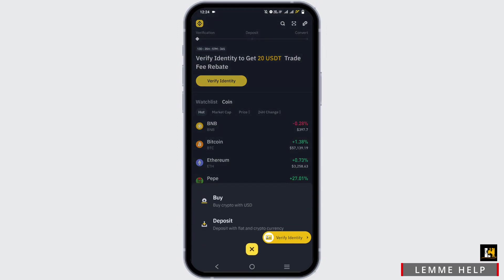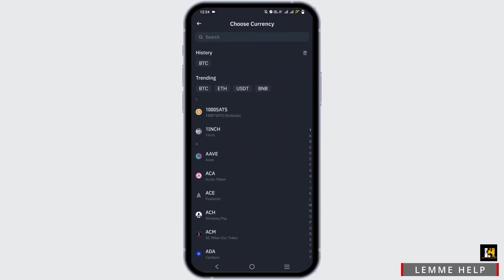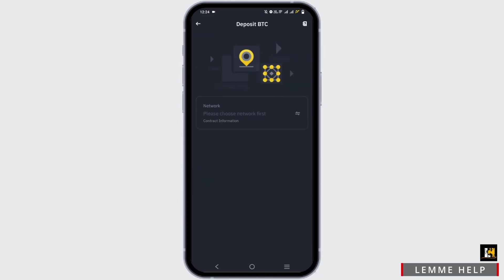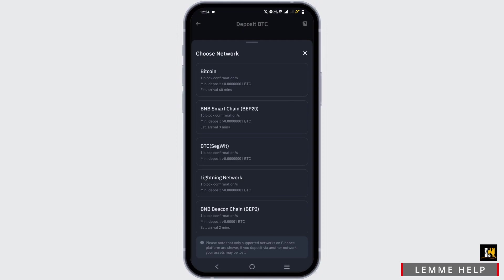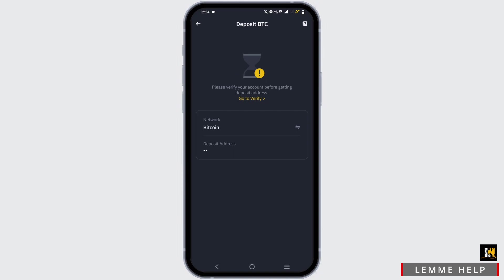Tap on the middle icon, then tap on Deposit. In the trending options, select BTC — that is Bitcoin. Then again tap on Bitcoin as your chosen network.